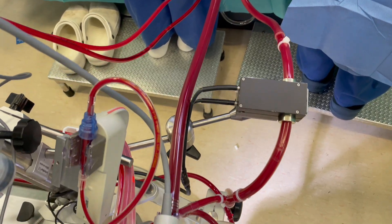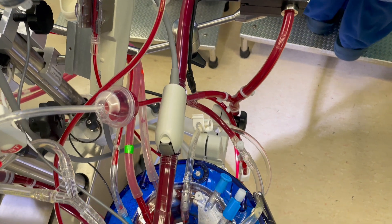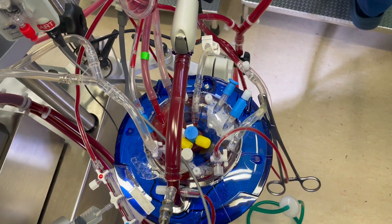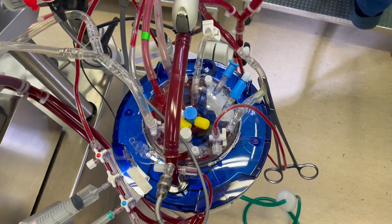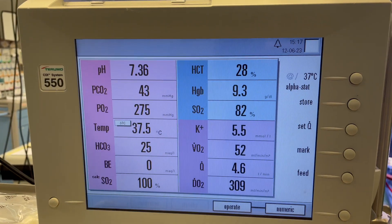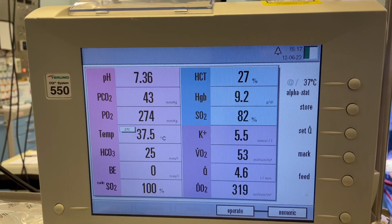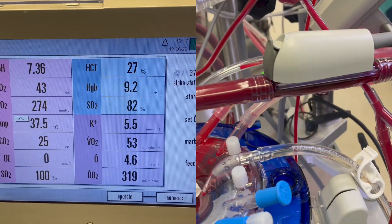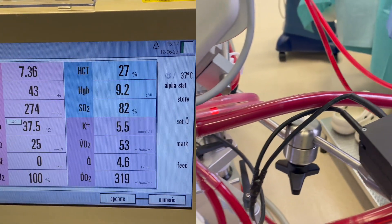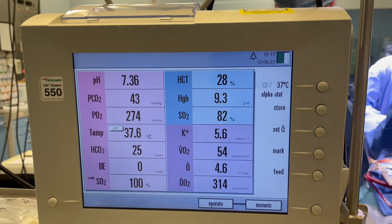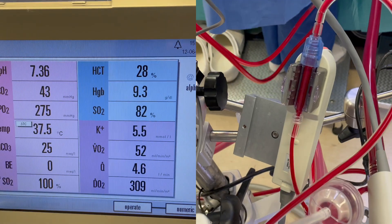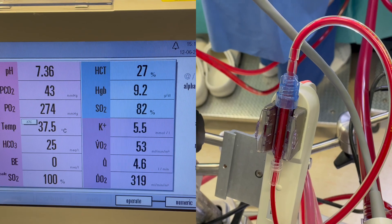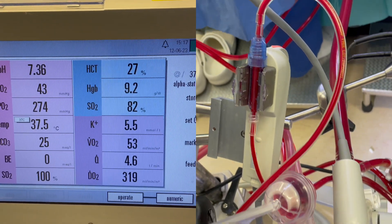We also have continuous blood gas monitoring — CDI — with an arterial shunt sensor and a venous cuvette. The arterial side is monitored every two seconds and the venous side every ten seconds. From the venous side we get venous saturation, hematocrit, and hemoglobin — venous saturation is really important. From the arterial side we get pH, PCO2, PO2, bicarbonate, base excess, and potassium.